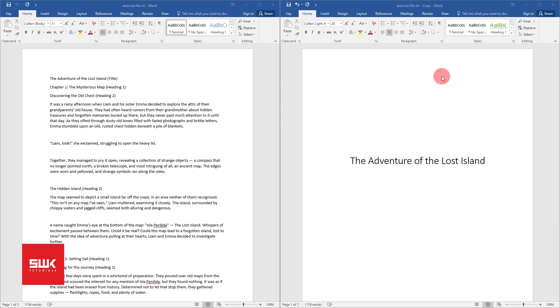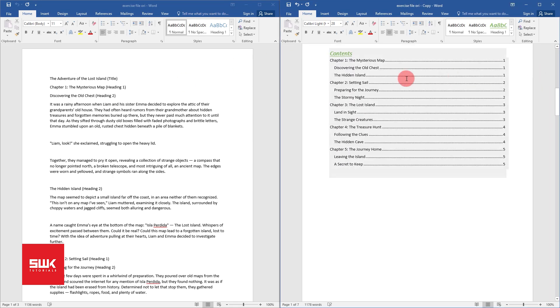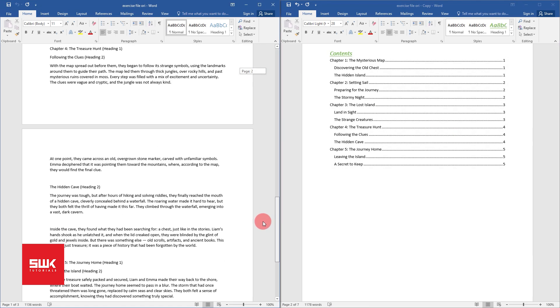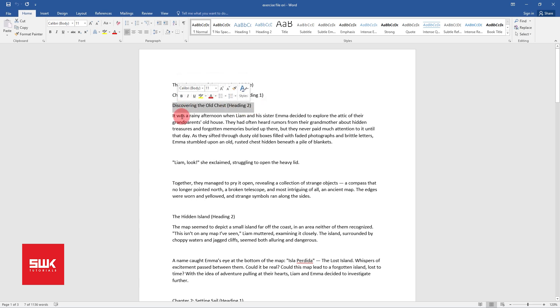Hello guys, in this tutorial we will learn how to create an automatic table of content like this from existing content like this. This story consists of five chapters and each chapter has two subheadings.